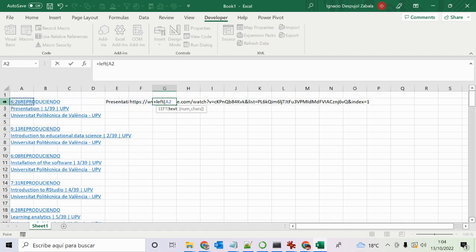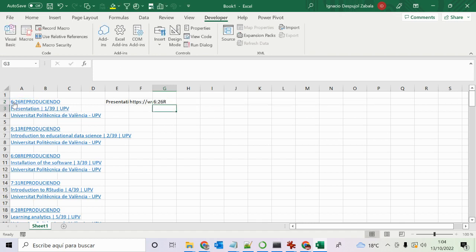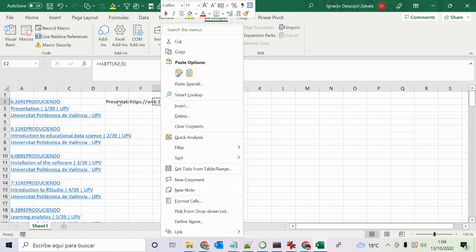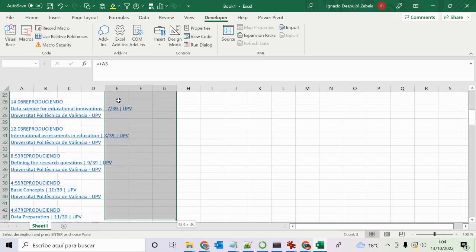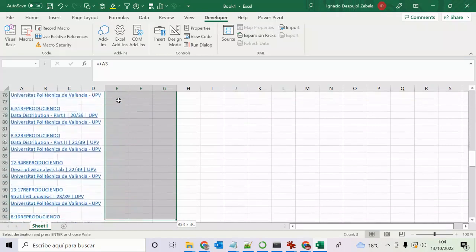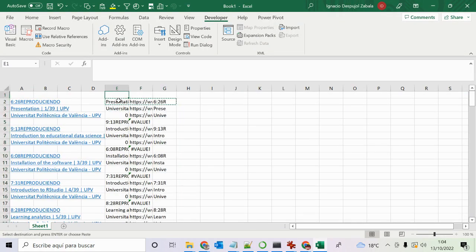I'm going to extract the first characters from the left, but since there are videos longer than 10 minutes I'll account for that length to avoid errors. I select all three columns, hit Caps Lock then the right arrow, Control+C, hit Caps Lock again, then the down arrow to extend the selection down, and now I have all the data filled in.